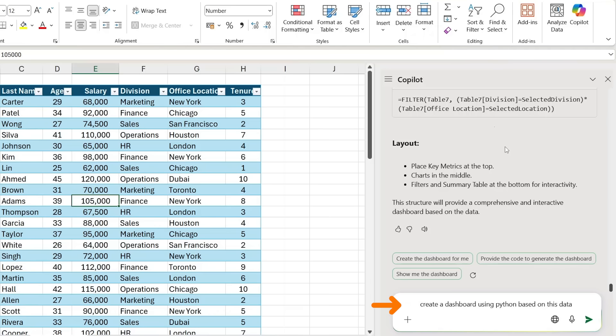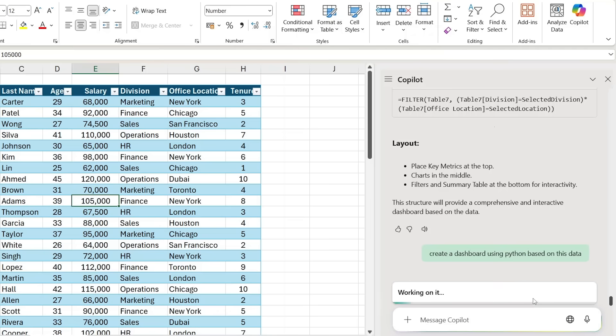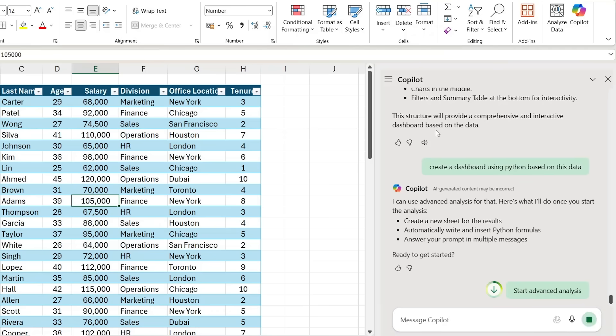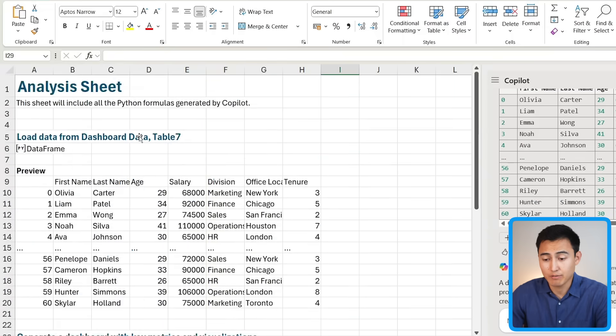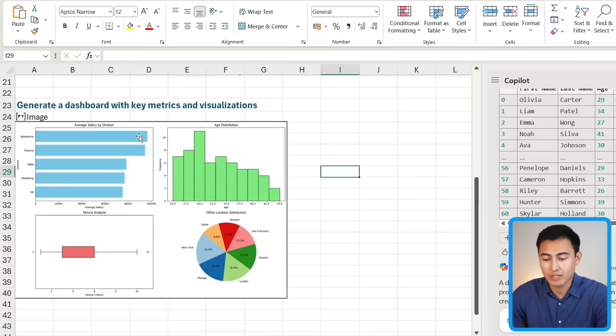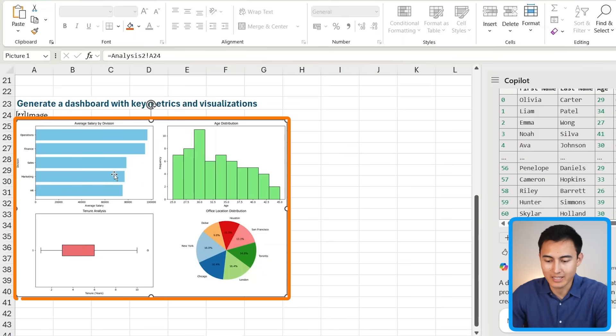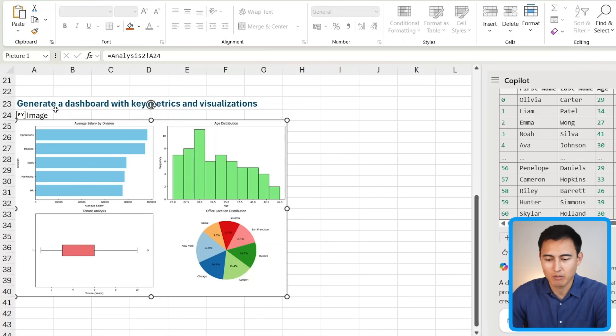Maybe a solution could be to ask it to use Python specifically. So here you can see I say 'create a dashboard using Python on this data.' I'm just going to press on 'start' to get going. If we scroll lower down here, you'll notice that it's created something that looks a lot more like a dashboard.